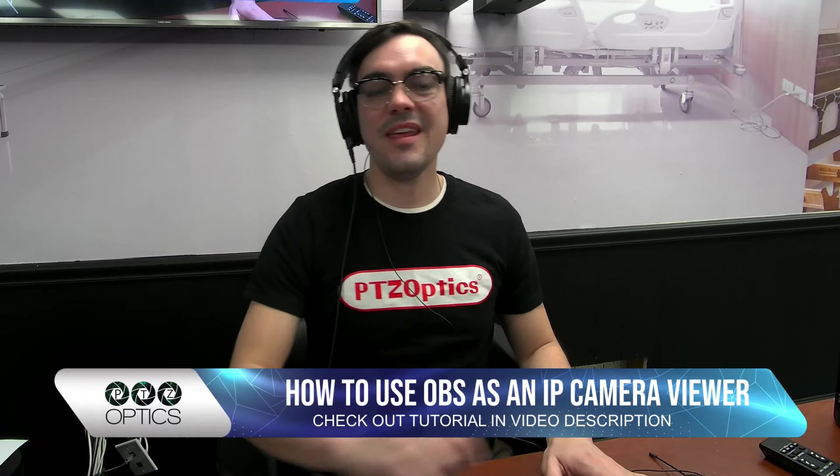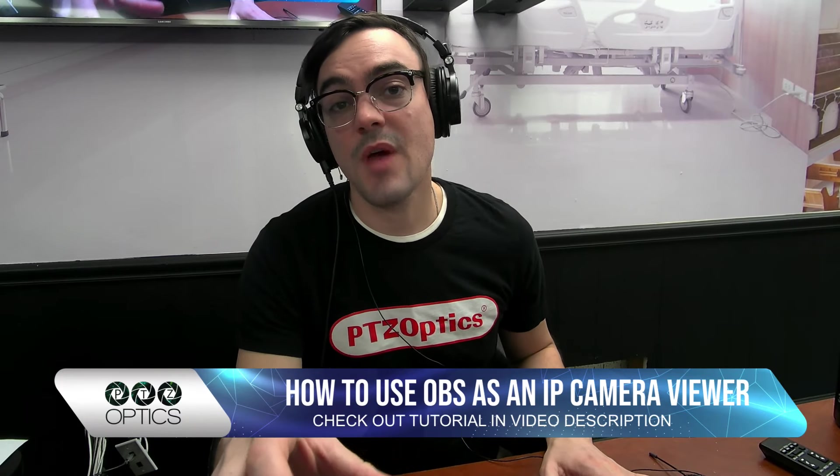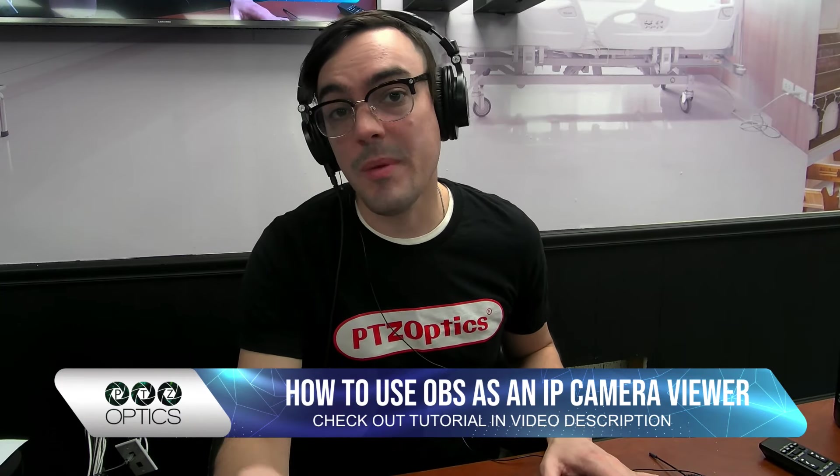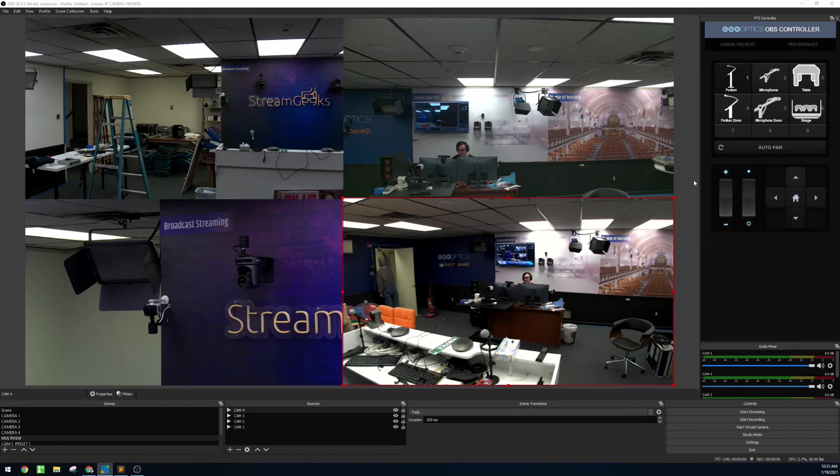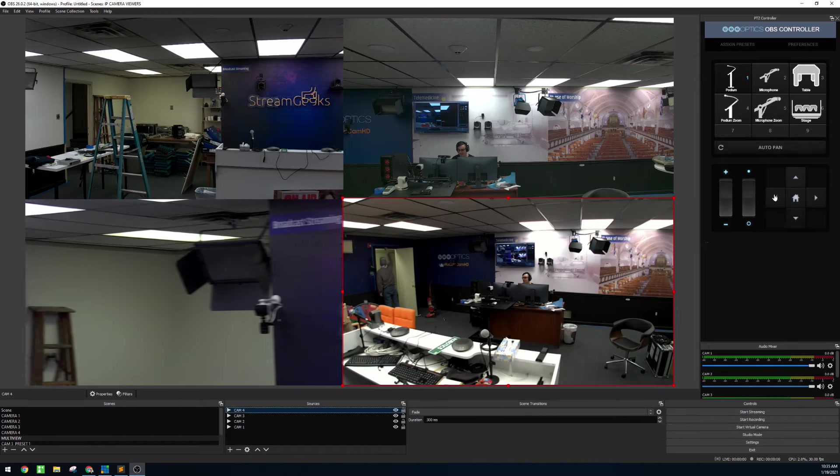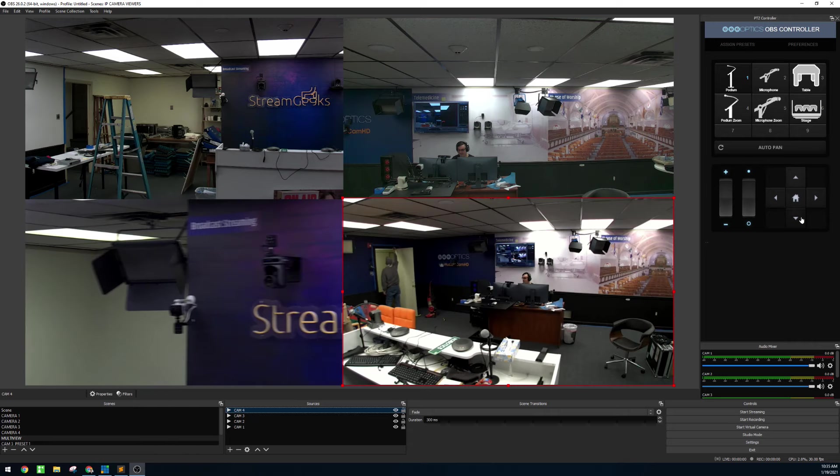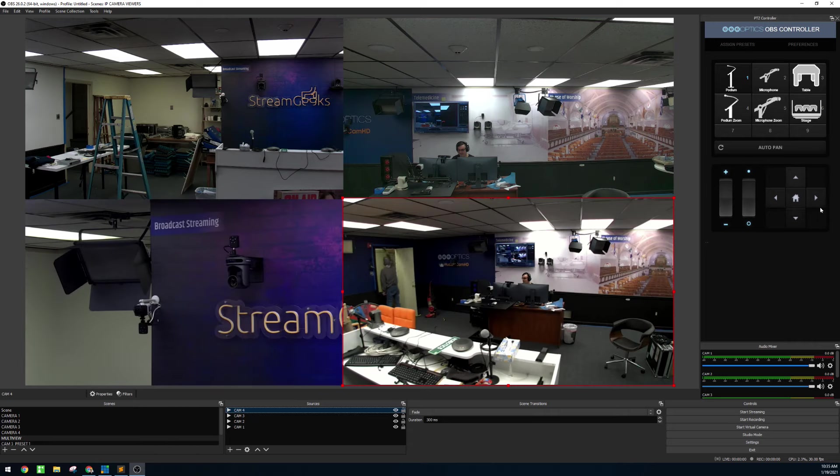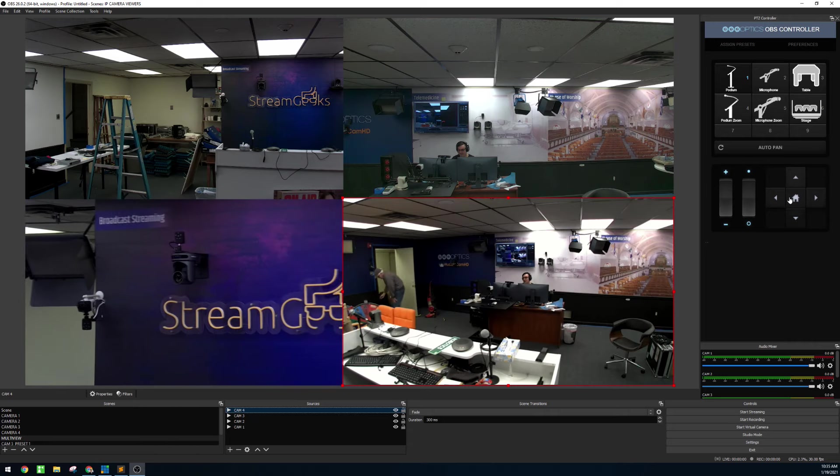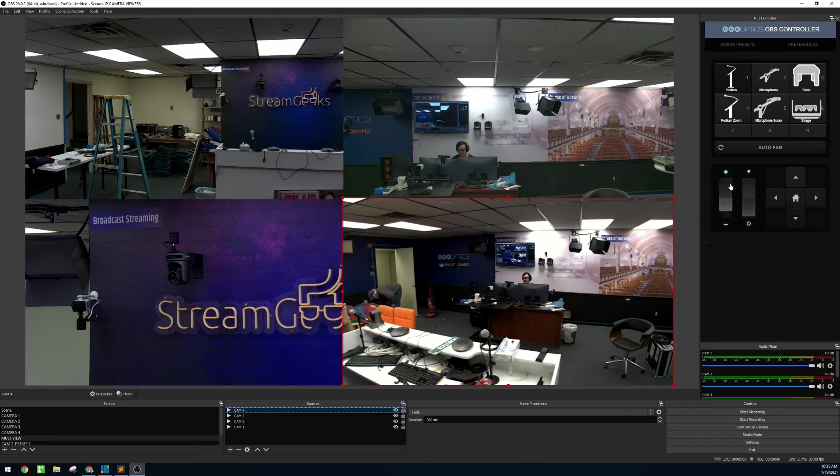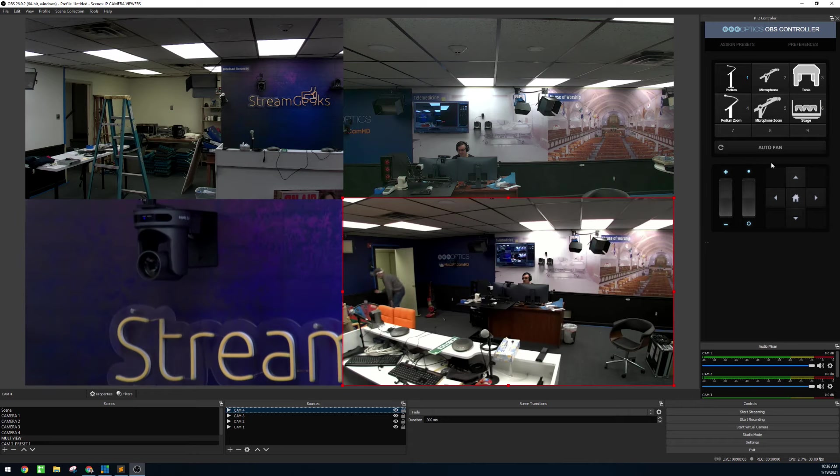Hi everybody, in this video I want to show you how to use OBS as an IP camera viewer. It's great for this because you can bring in multiple IP cameras using protocols like NDI or RTSP.